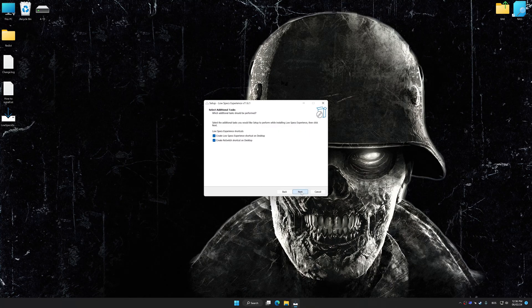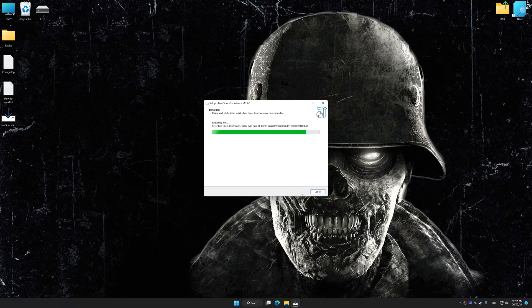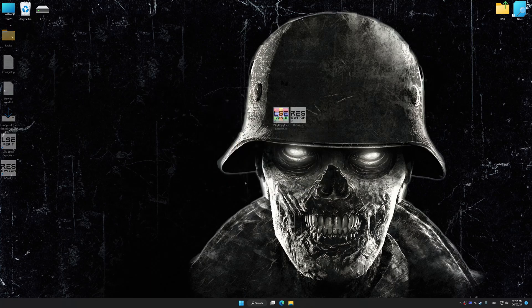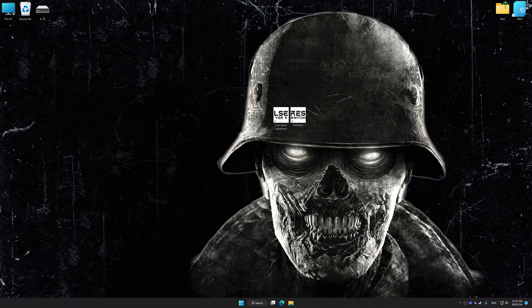First of all, start the installation process for Low Specs Experience. Once the installation is complete, start it from the newly created Desktop shortcut.